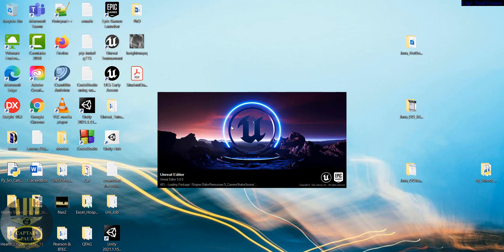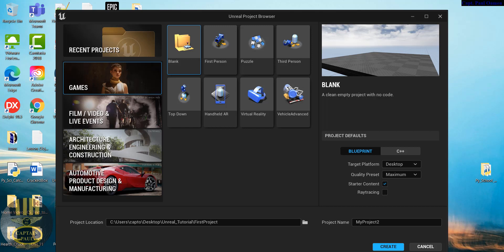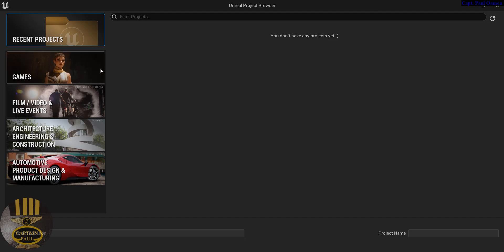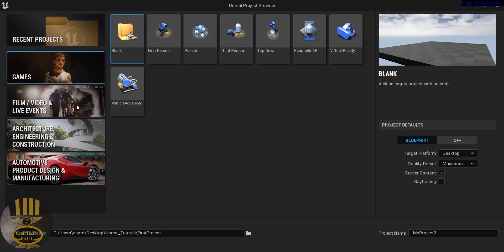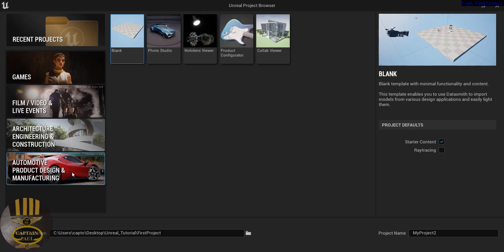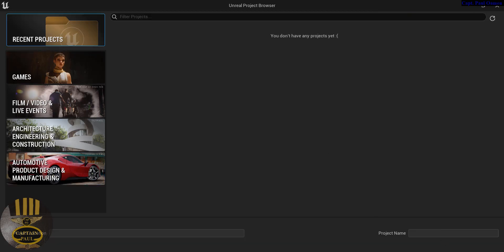Welcome to Unreal Engine 5 early access. This is how the interface of the early access UE5 looks. We have some templates here for whatever game you want to develop - this is for a blank project. We also have templates for film and video, architecture, automotive industry, and so on.